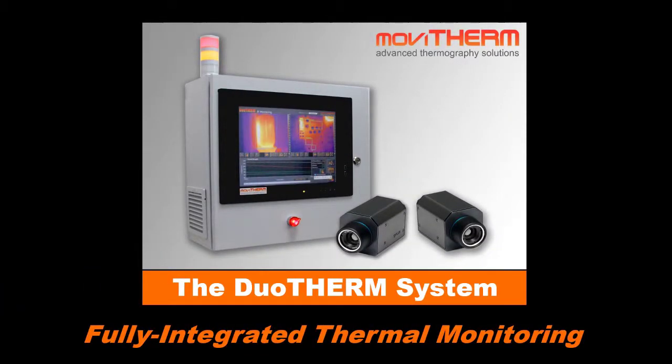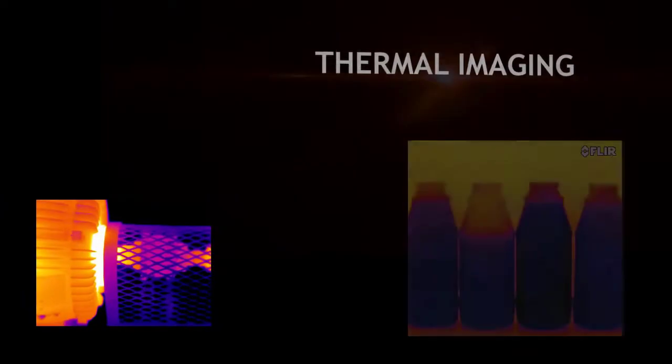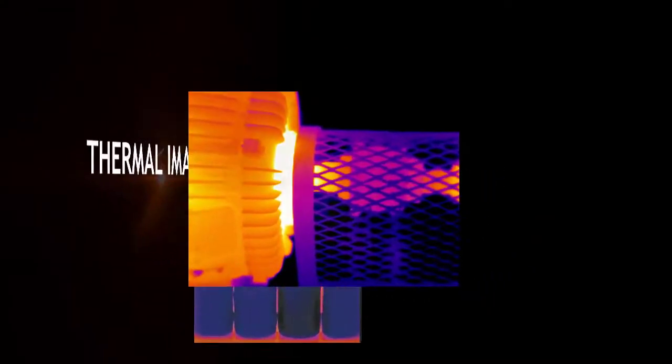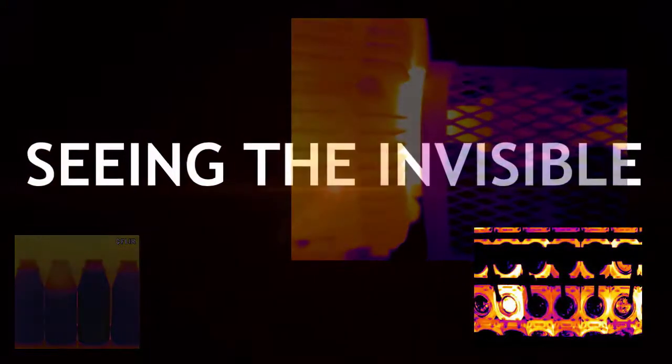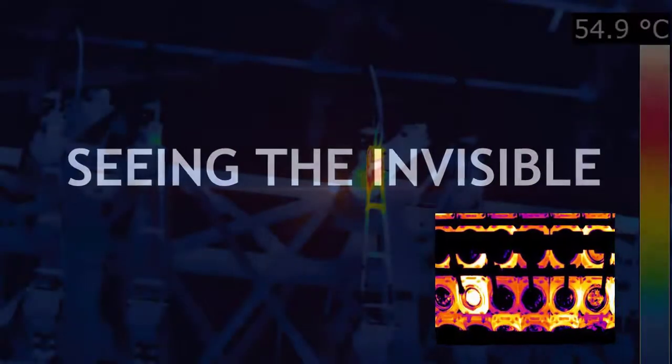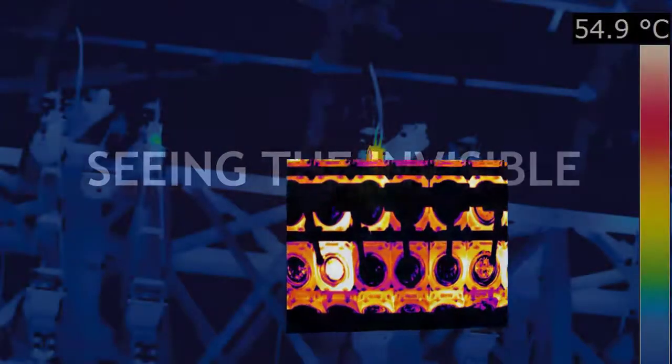Duotherm. Fully integrated thermal monitoring. You might be aware of the advantages of thermal imaging. Modern infrared cameras enable you to see things you can't see with regular cameras.